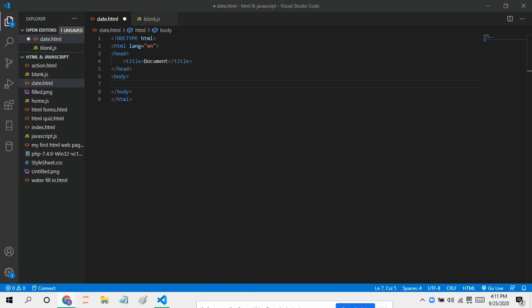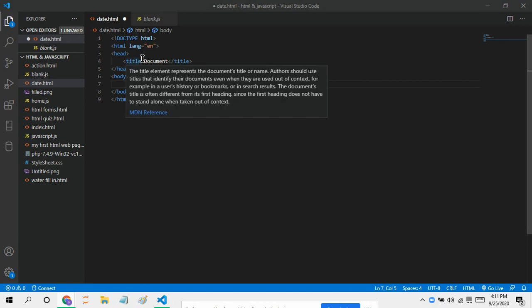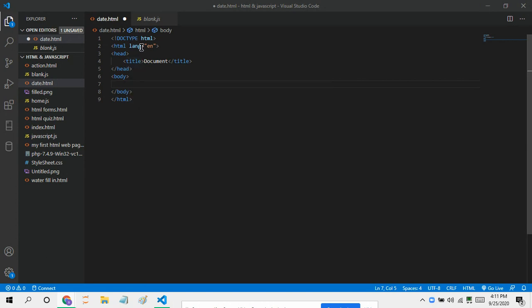Hello guys, today we're doing another HTML JavaScript project. I'm going to show you how to get the date with JavaScript, just the syntax, without all that extra code or a function.